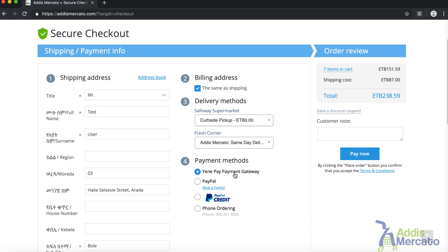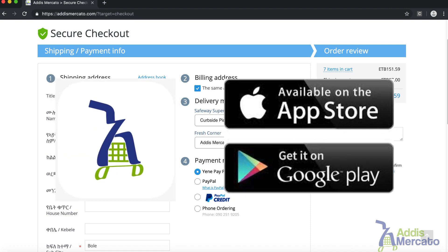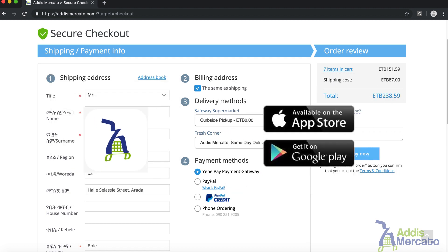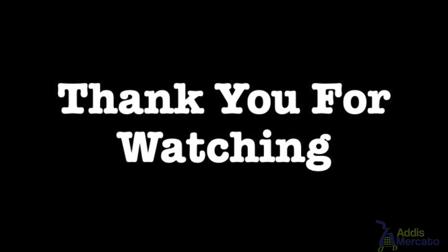Once your payment is confirmed and the order is placed, all you have to do is download our tracking app at Dismarkato and track your order while it is being delivered to you. And it's as easy as that. Thank you very much for watching this video.